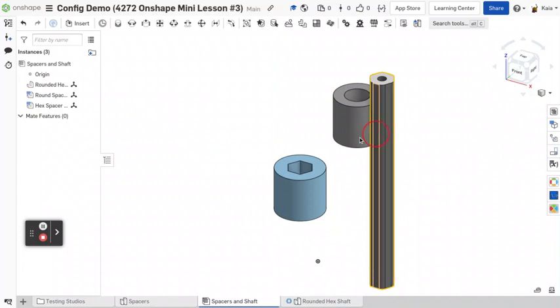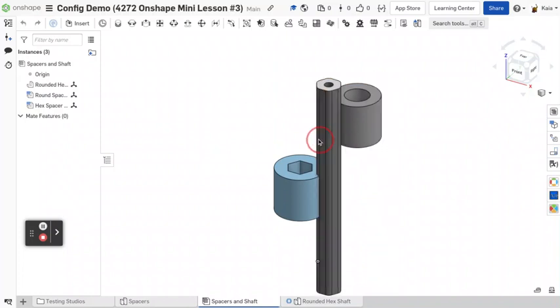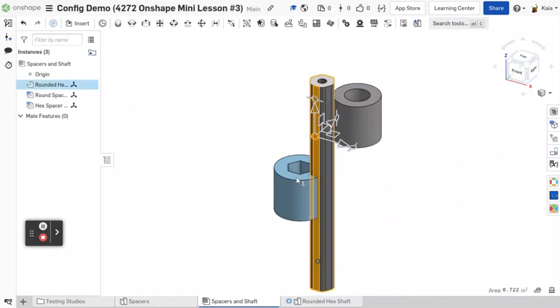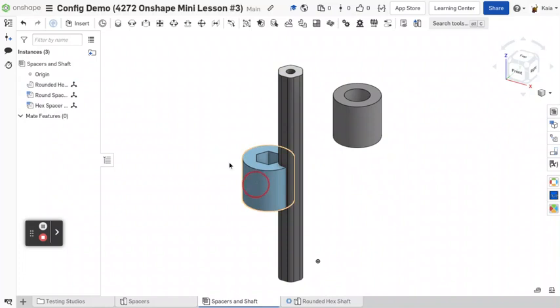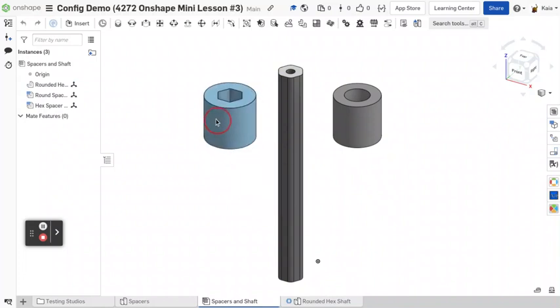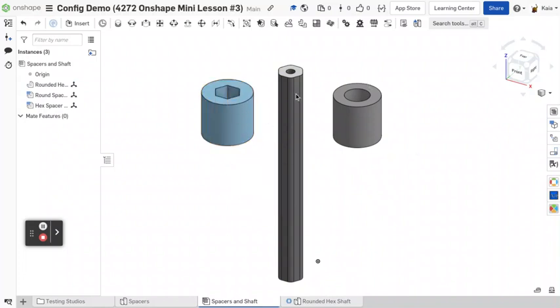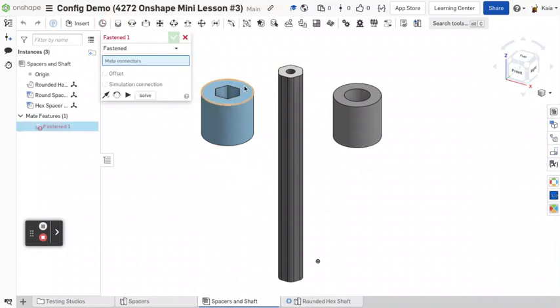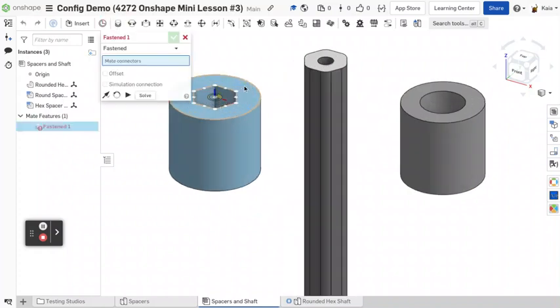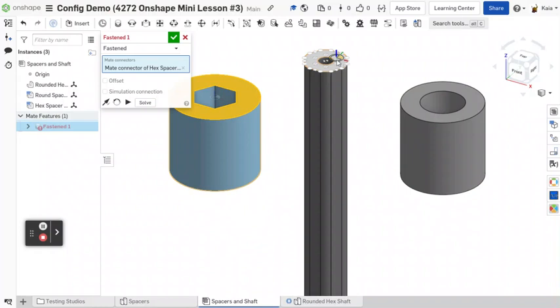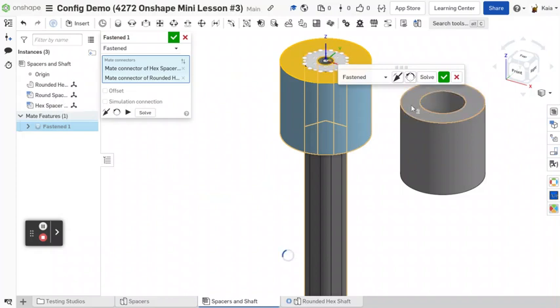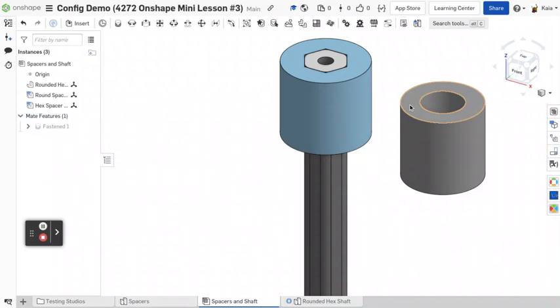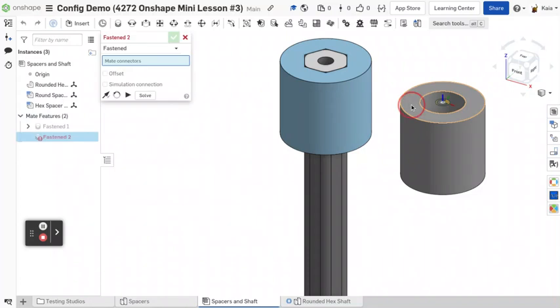And let's say you had two very similar assemblies you wanted to be able to use. What you could do is you could create two different assemblies, one with this spacer and one with this spacer on the shaft. Or you could do what we're going to do, which is configure the assembly. So first you want to start by just mating both to the same thing. And it'll look a little wacky for a minute, but I promise it'll work out.